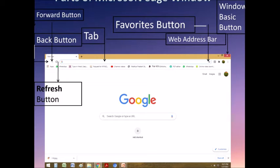Next is the window basic buttons. You can minimize the window, maximize the window, restore the window, and close your window. Next is the favorites button — this button allows us to add or save your favorite website to the favorites bar.